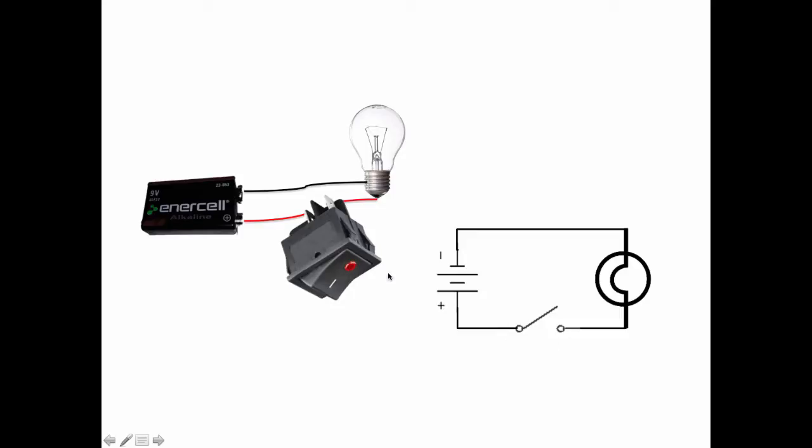So if we connect this side of the red wire to the switch and this part of the red wire to the battery to that side of the switch then by pushing the switch we can turn the light on and off.